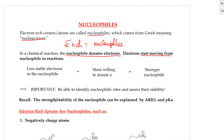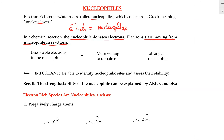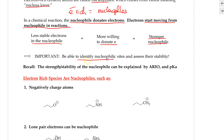Electrons start moving from the nucleophile in a chemical reaction. It's really important that we can identify which sites or centers are nucleophilic in a chemical substance. The less stable the electrons are in the nucleophile, the more willing the substance will be to donate electrons, making it a stronger or more reactive nucleophile. We need to be able to identify nucleophilic sites in organic molecules and assess their stability.